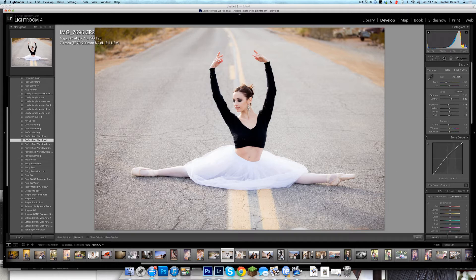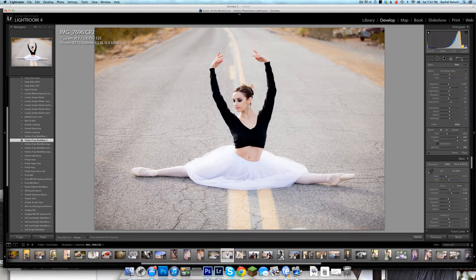I'm going to come over here and use my adjustment brush. This is where my adjustment brush is. When you install your adjustment brush presets, this is where you'll find them — they won't be over here in your develop area, they'll be in your adjustment brush. You'll find your presets in the Effects section.